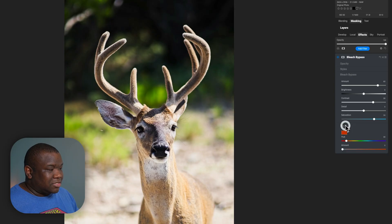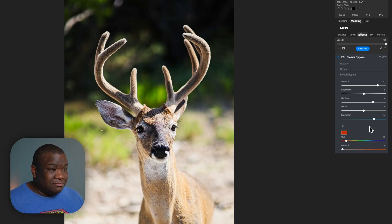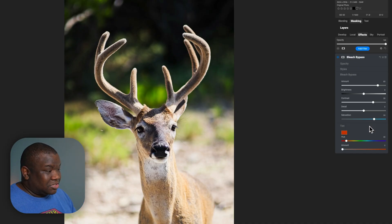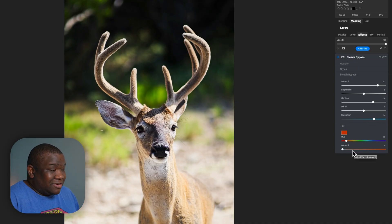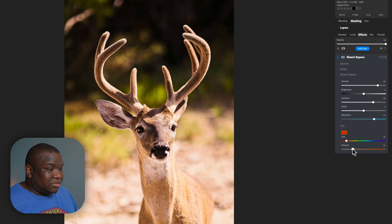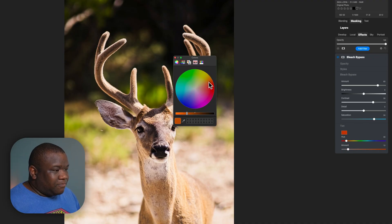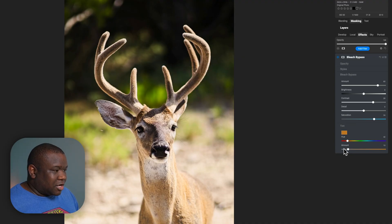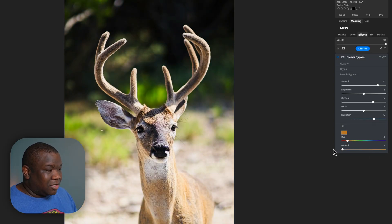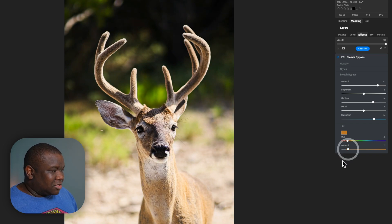Then we have the tint section. I don't use this section pretty much ever — it usually stays collapsed because I don't need it. However, what it does is allow you to throw some color into the image. For this image, it probably wouldn't hurt to have a little bit more of a warmer color. So if we click that little box, it gives us our color swatch. Maybe I'll go with something a little gold. I think for this image, it doesn't hurt to have it around 13.